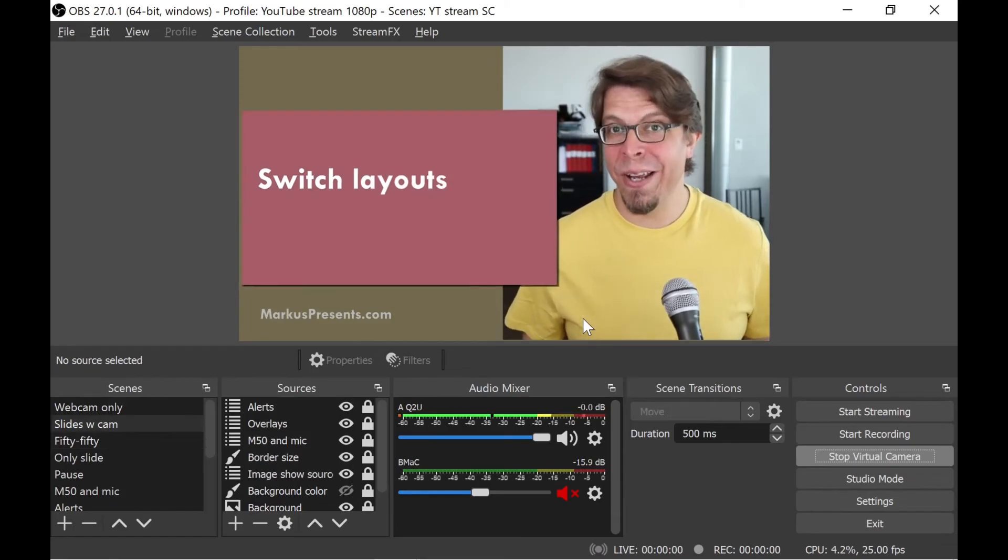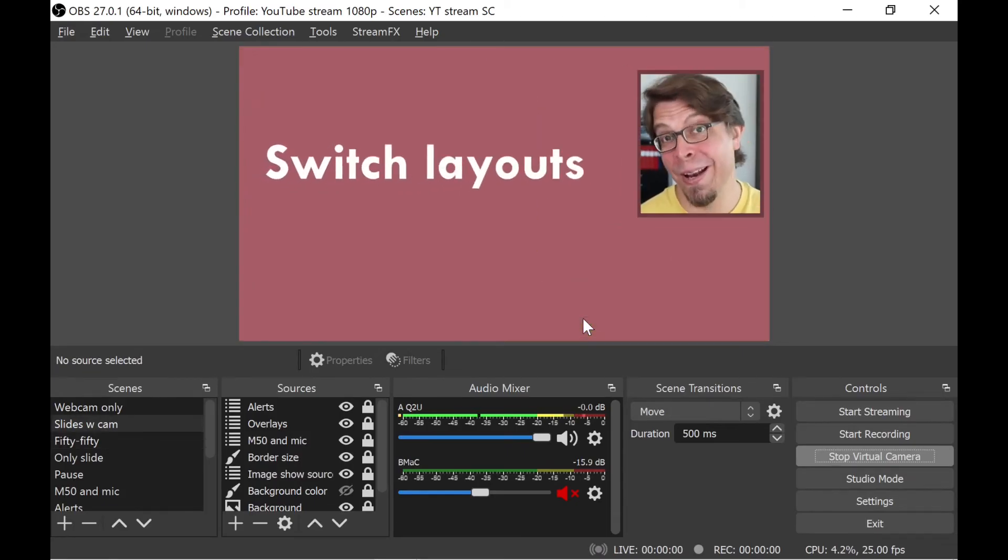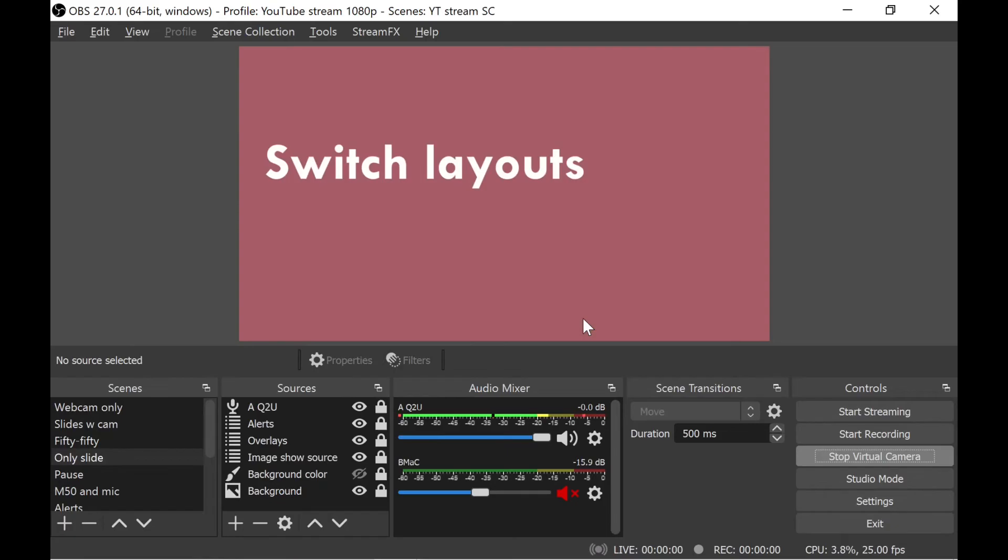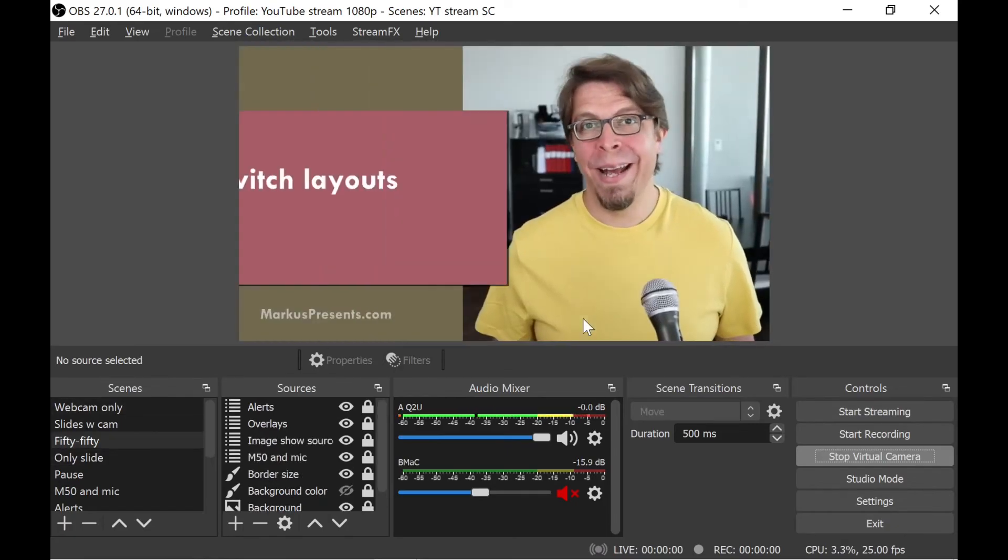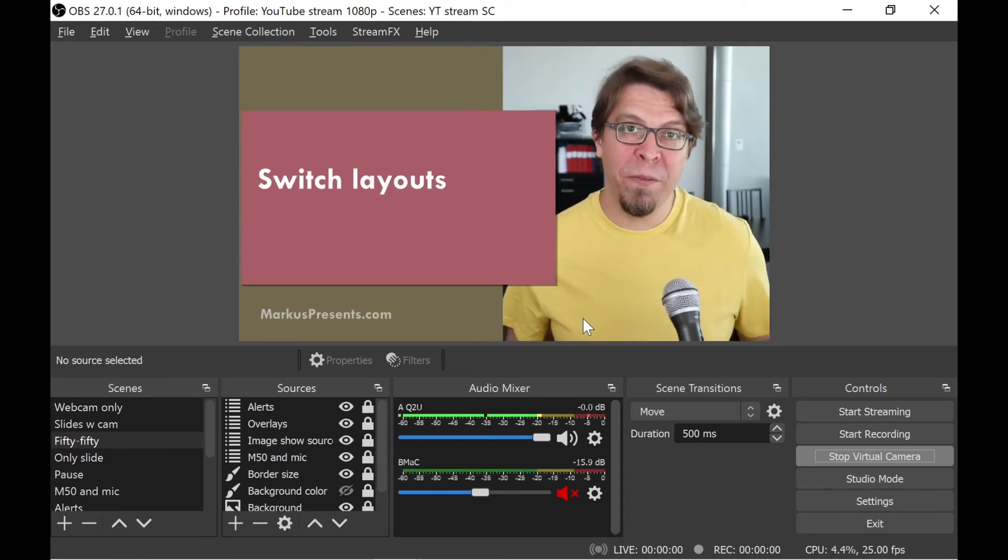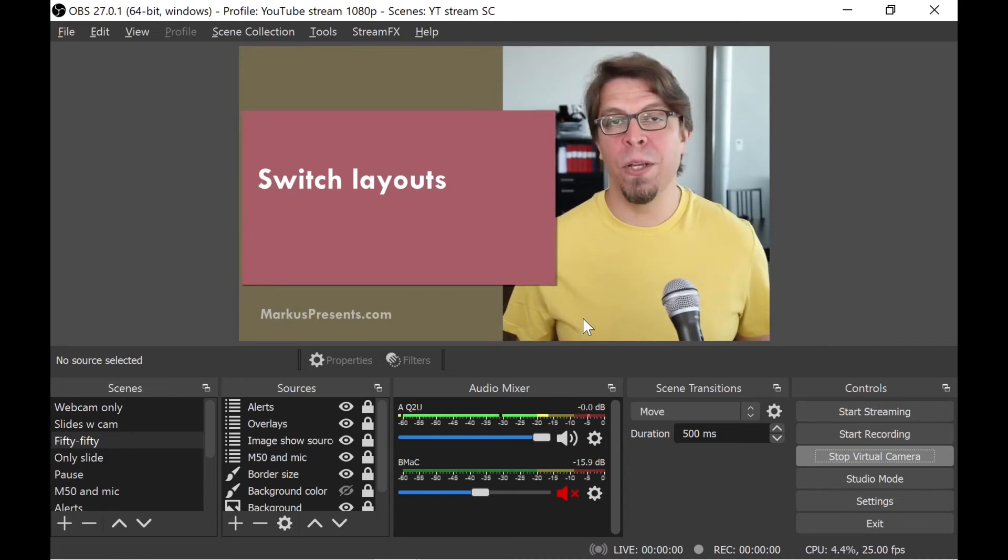So I can go to this layout that supports the slides, this one that completely removes the webcam. I can go back to my webcam and then back to my 50-50 view as well.